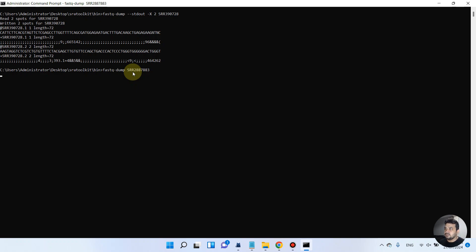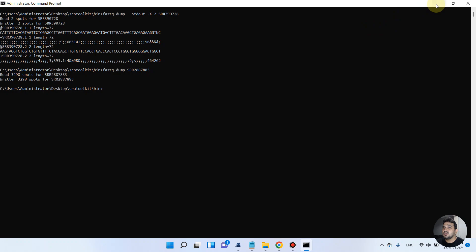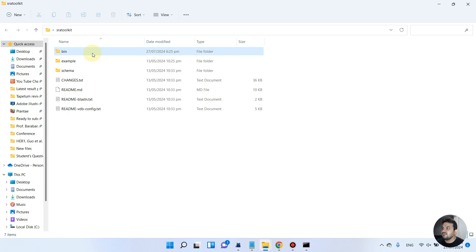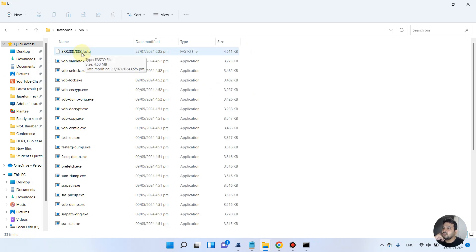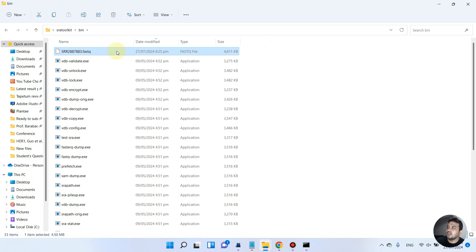Read 3 to 89 spots for this accession have been written, meaning it has been successfully downloaded. We can go to the bin folder and, as you can see, we now have that core SRA file in the form of a FASTQ file. I will now delete this and demonstrate the second download option.